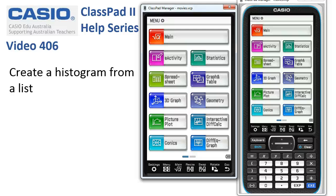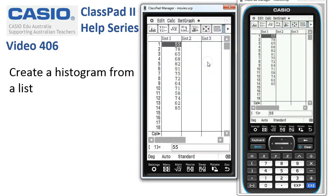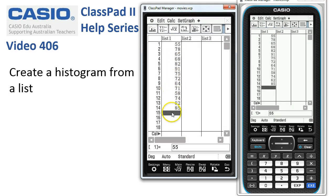Creating a histogram from a list of numbers. We'll head into statistics and the first job is to type in our data set. In this case we've got 14 test scores already entered into the list, so we'll carry on from there.